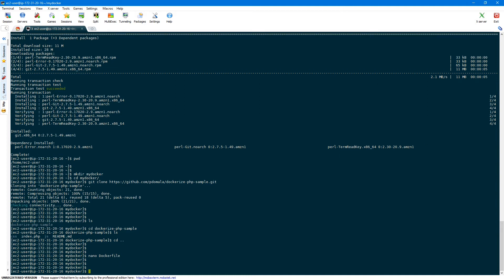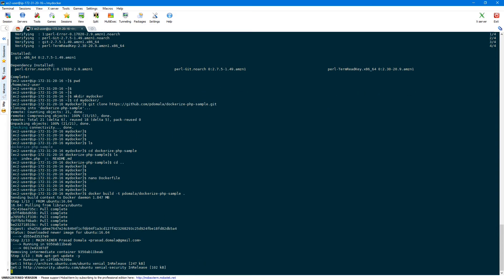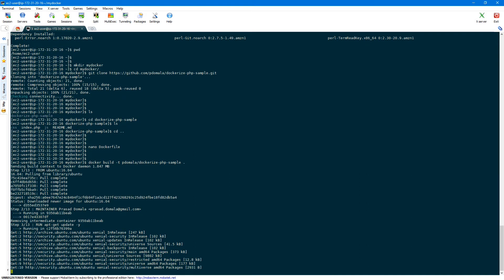Once your Dockerfile is ready, we need to build our image using the docker build command. Provide a name or tag using -t — I'll call mine pdomla/dockerize-php-sample. Then provide a dot at the end, which specifies that our Dockerfile is located in the current directory. If it's somewhere else you can specify using -f and the location. Docker will now pull the base Ubuntu image and customize it as per the instructions in the Dockerfile. When you build the image for the first time it will take a few minutes; all subsequent builds should be pretty quick. As you can see, it's running apt-get update now.